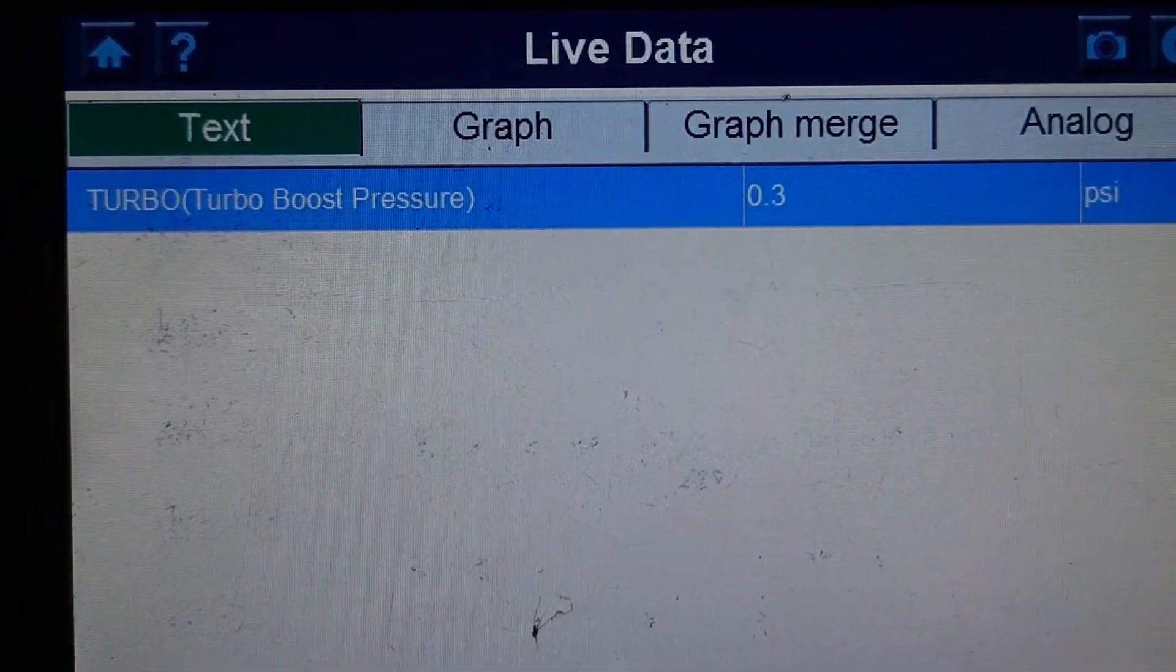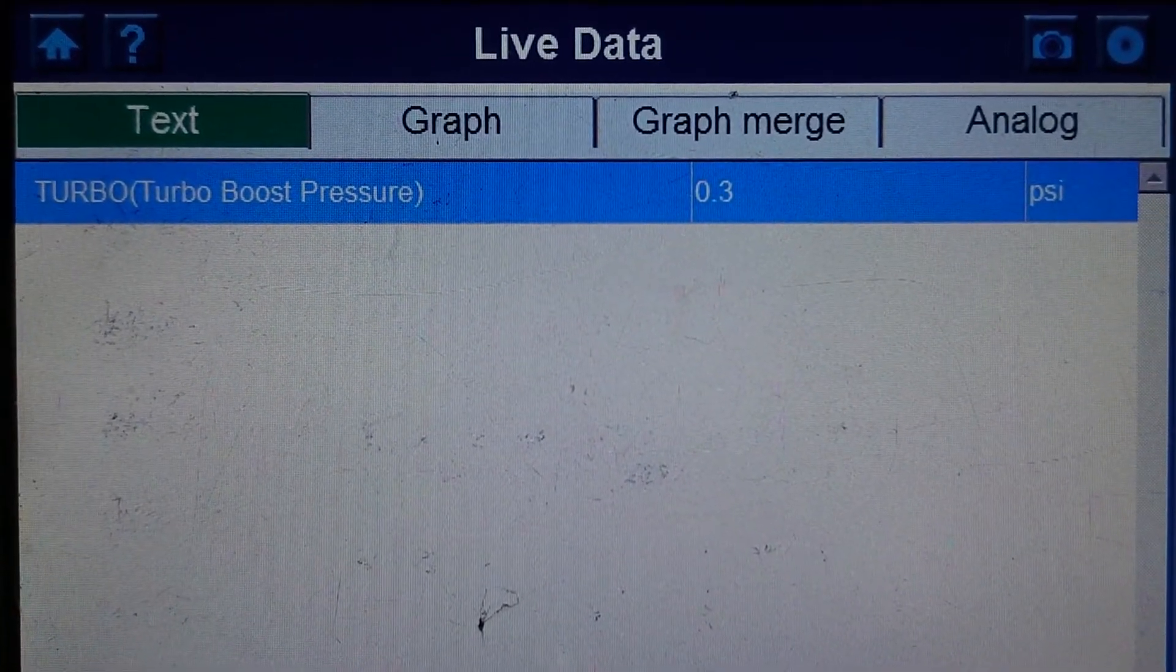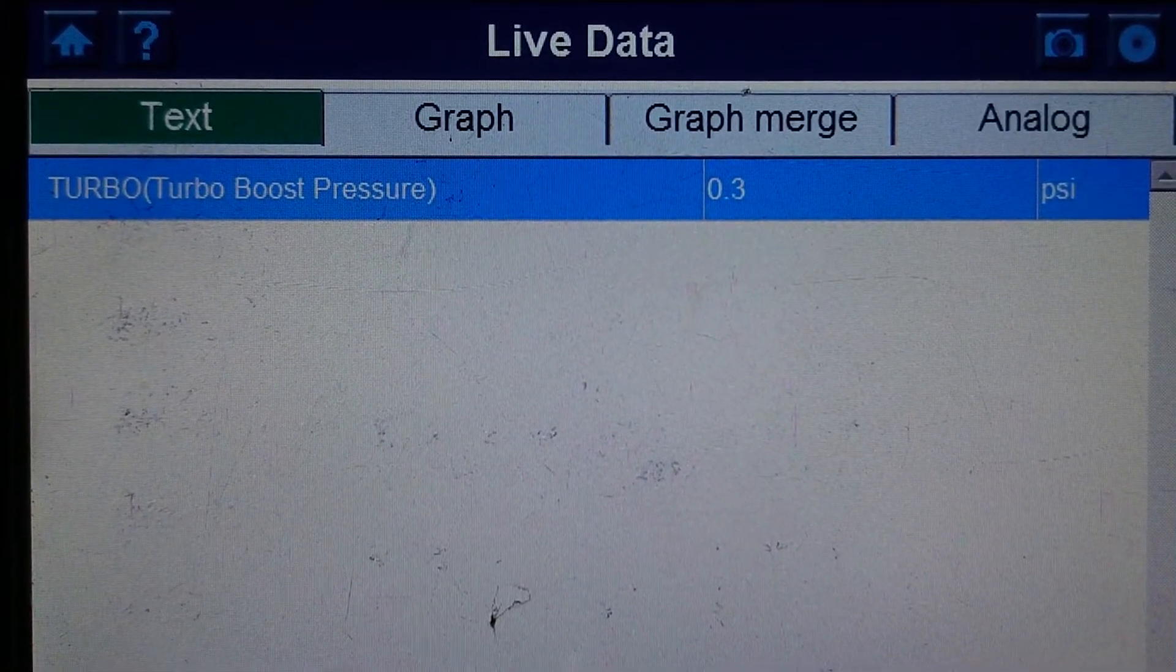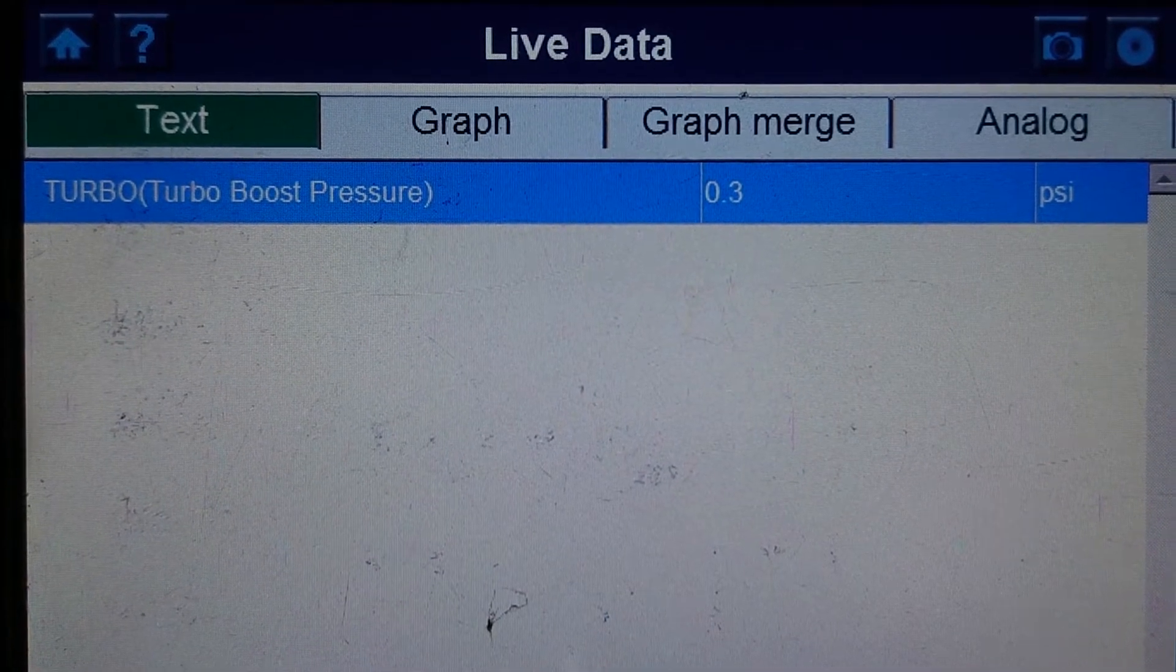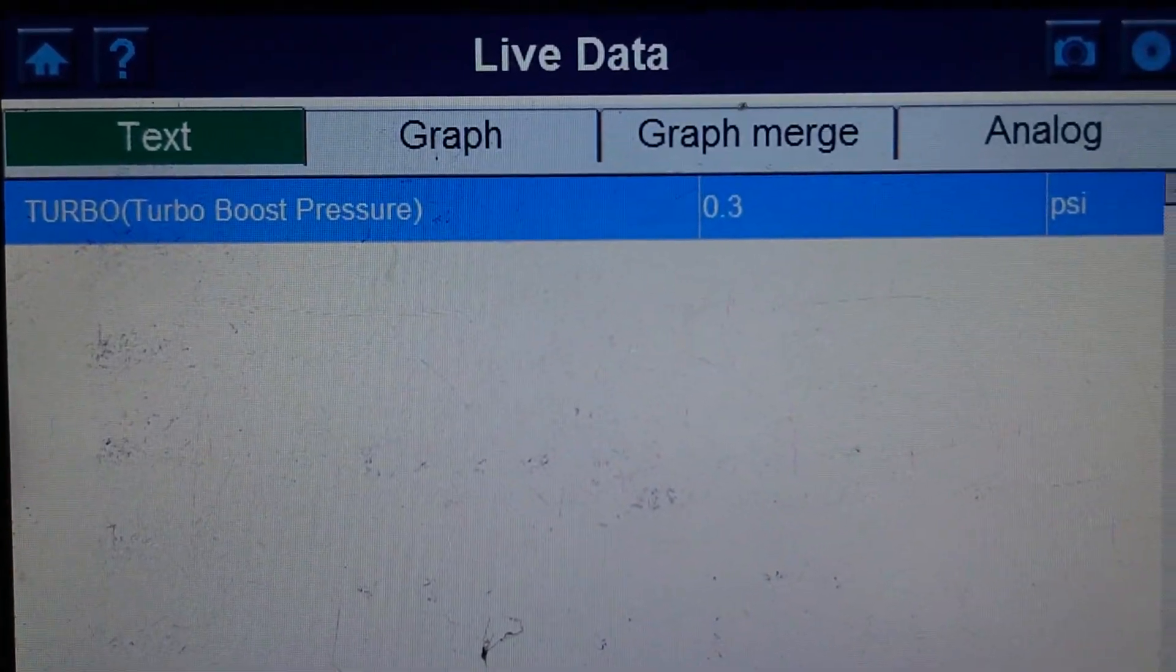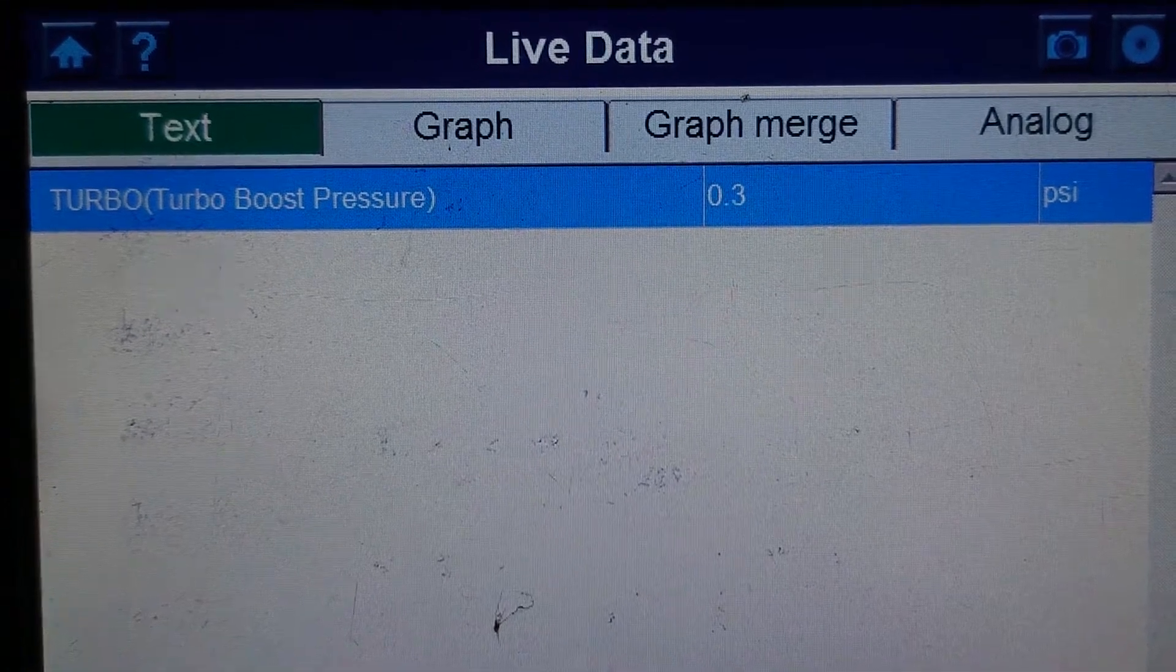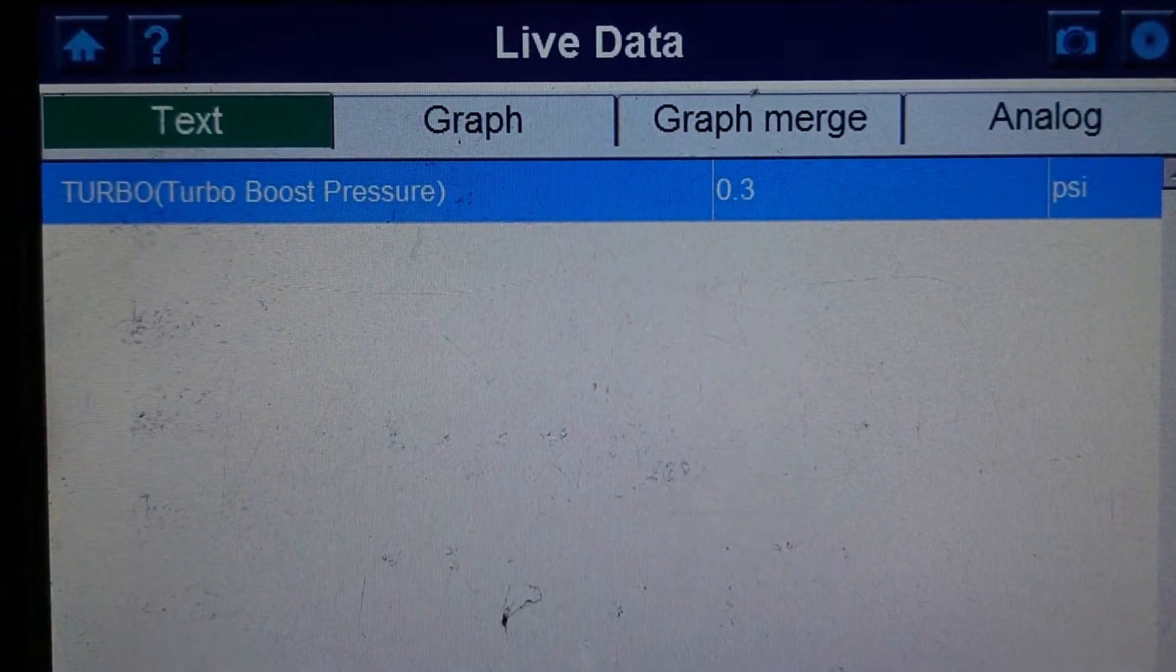I'm pretty sure on these, they are absolute pressure sensors, so we should see about a bar of pressure, which is about 15 PSI. So, we should be seeing that, but we're not.